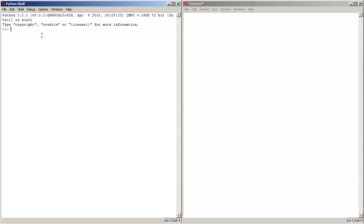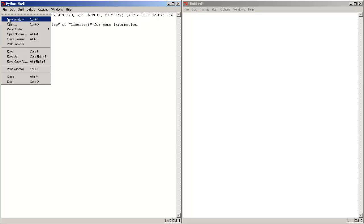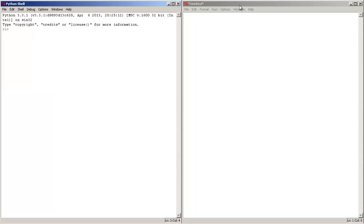So in order to get into the Python file editor you have to go to file and click on new window. And this window will appear and in here we are going to create our very first program.